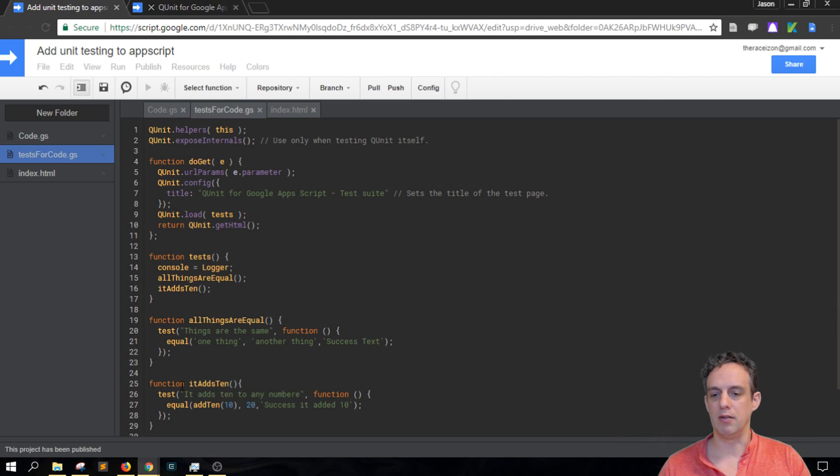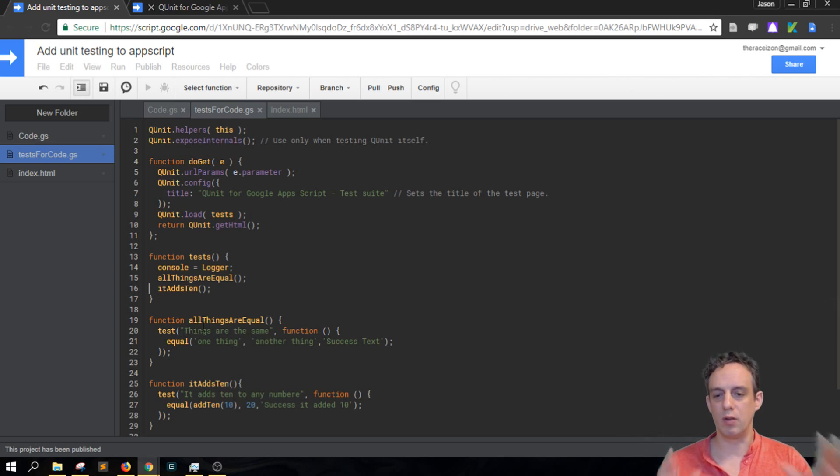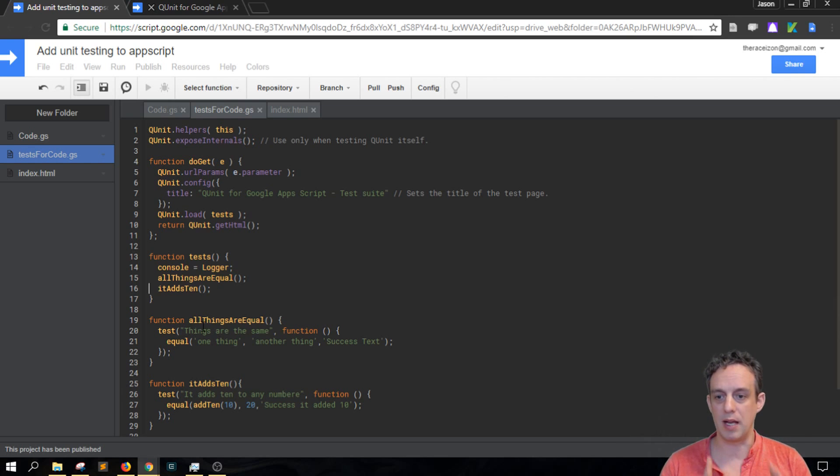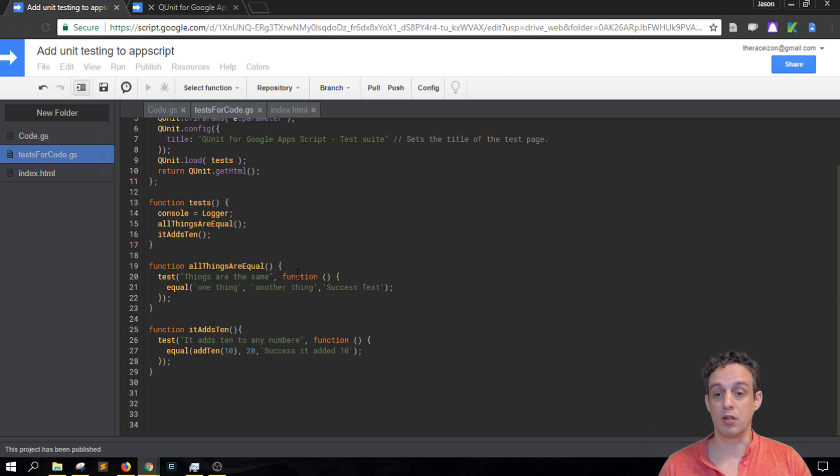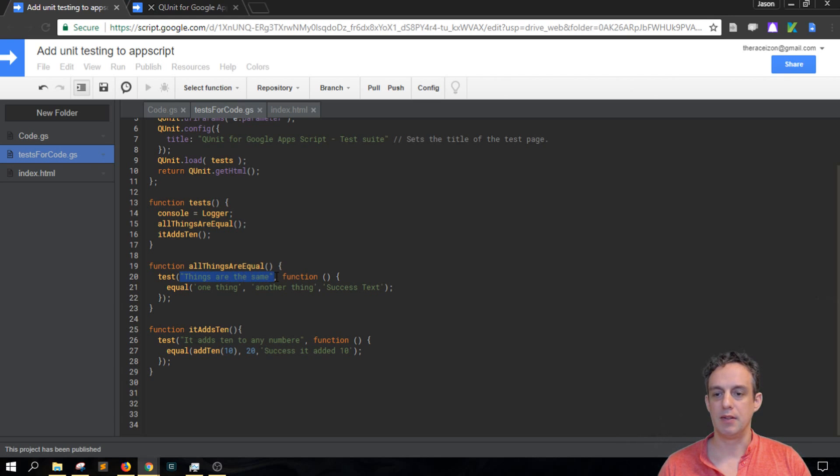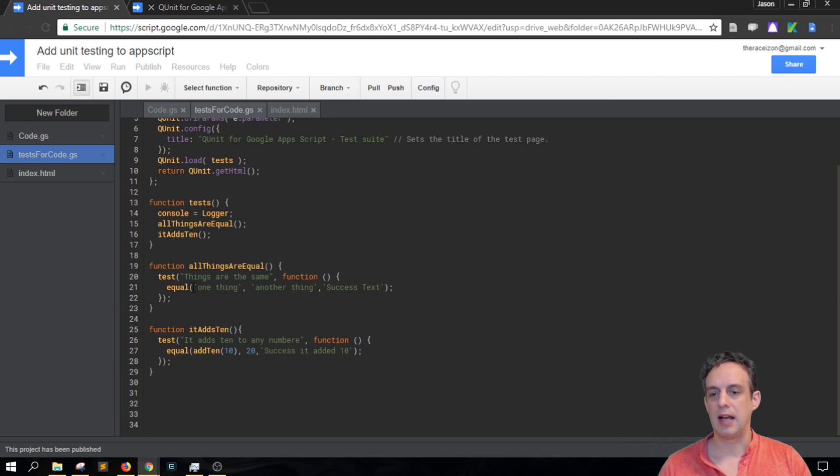So all things are equal is self-contained so I can explain what's happening. So the first function here is to call the test and that takes a callback function as well. So you can name the test here, so things are the same, that's the name of the test. And then you test for equality.